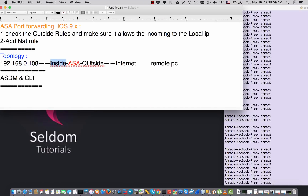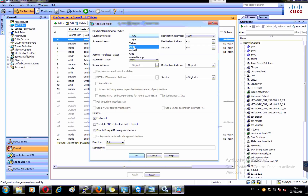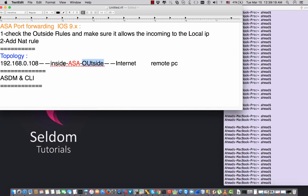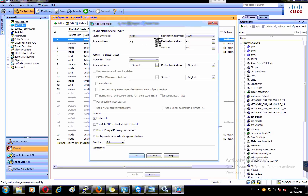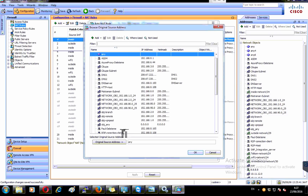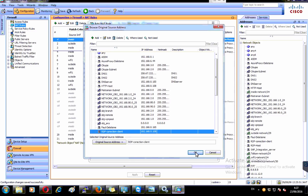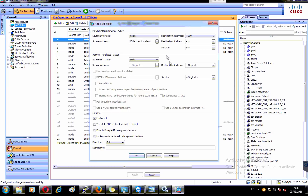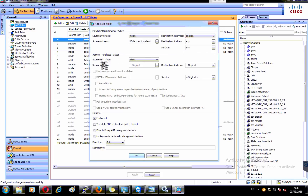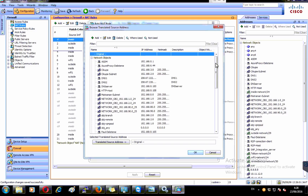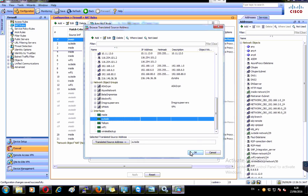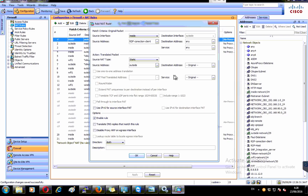The source interface is going to be inside, and the destination interface is going to be outside. The source will be my RDP host that I just created — 'RDP Connection Client'. The destination interface is outside, the source NAT is going to be static, and I'm going to NAT it with the outside interface IP address.